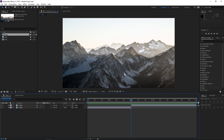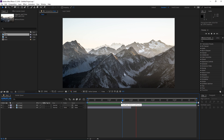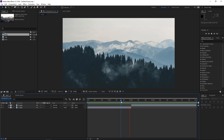I'm showing you this alternative method because for some of you the first shortcut might not work. After you've done this, as you can see, we have a simple cut from one image to the other.